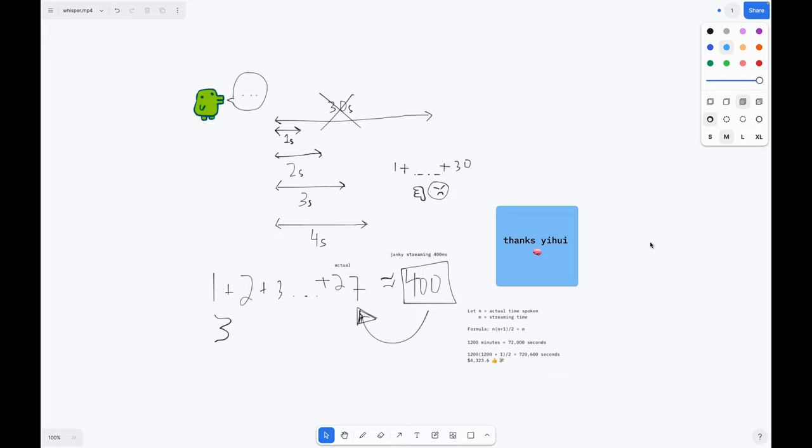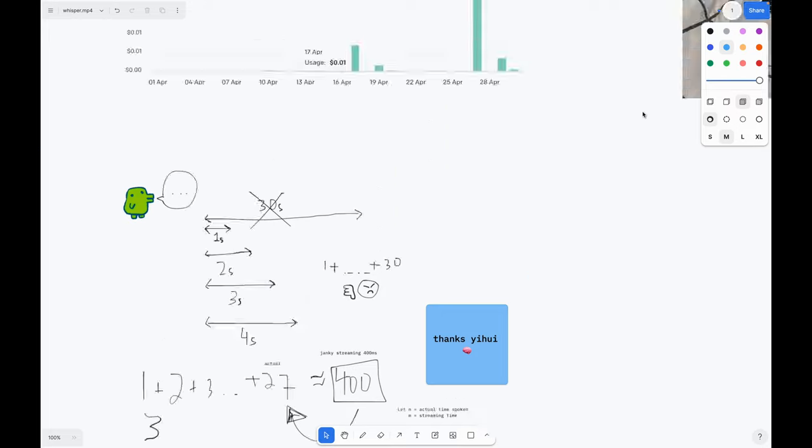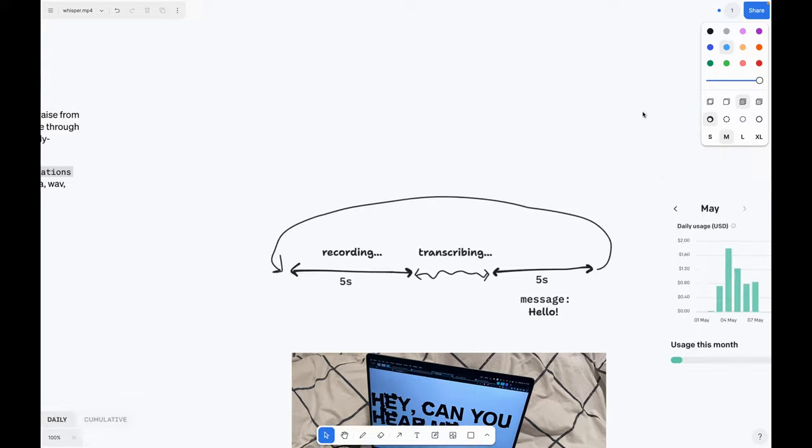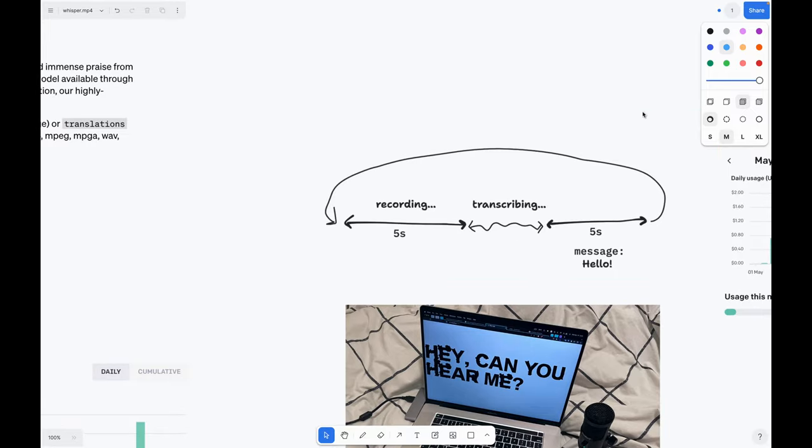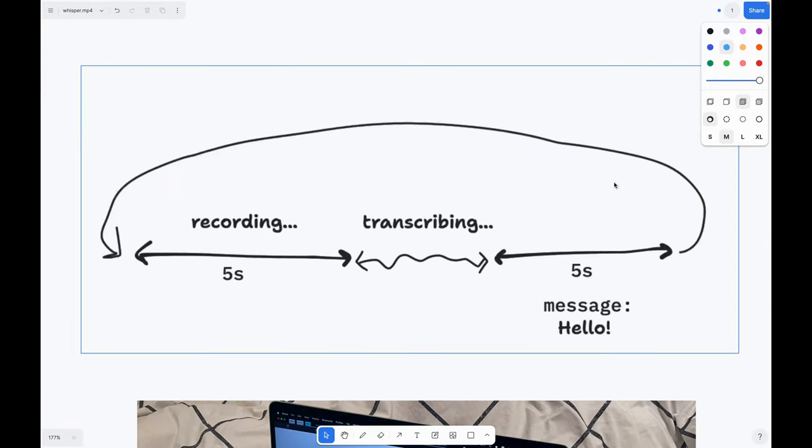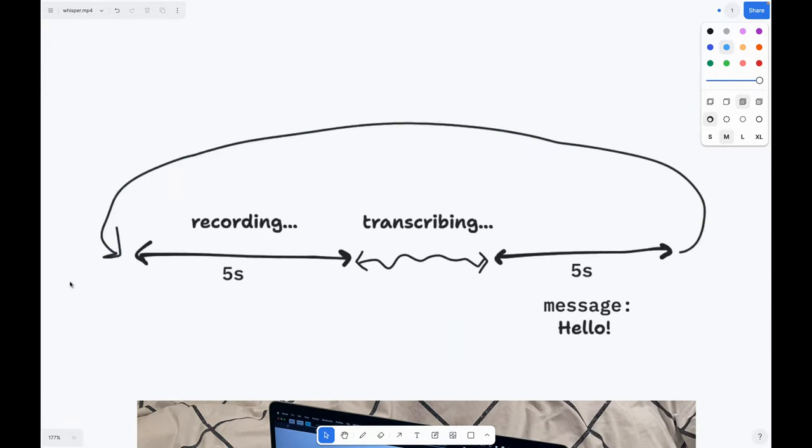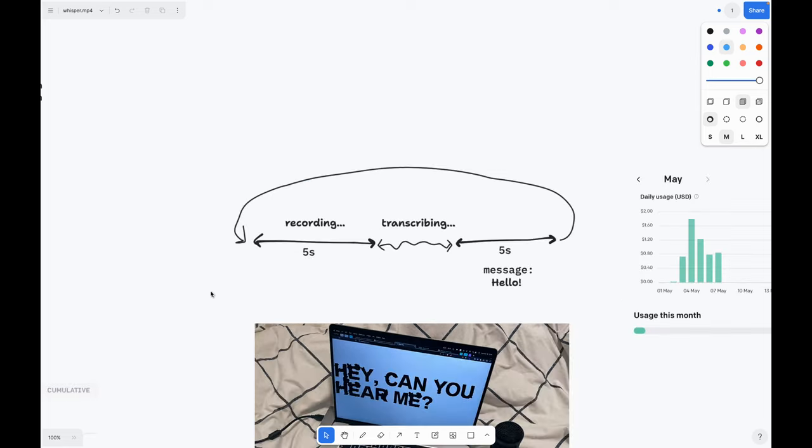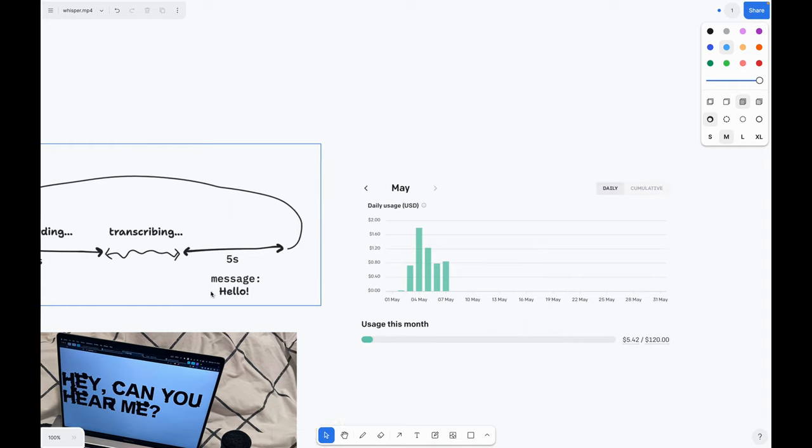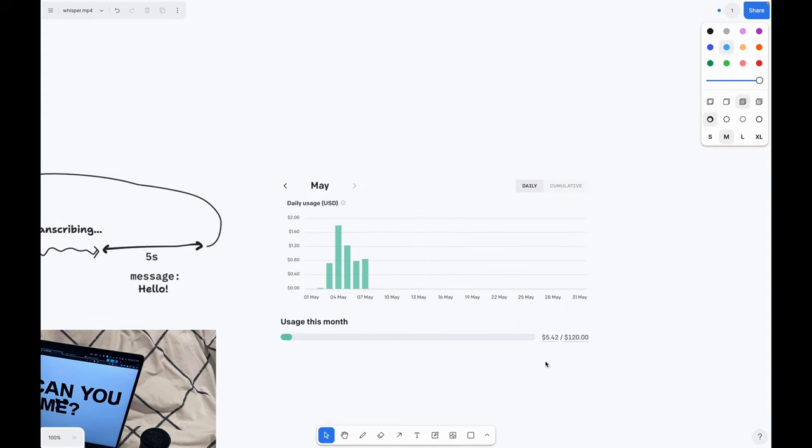I decided to instead just leave the website running in a loop where it would record for five seconds, send the recording to Whisper, display whatever got transcribed, and then repeat. At the end of GradX, I ended up only paying about $5.